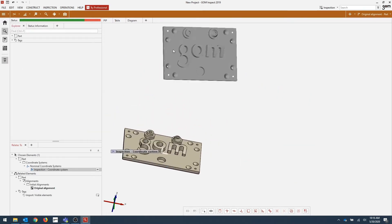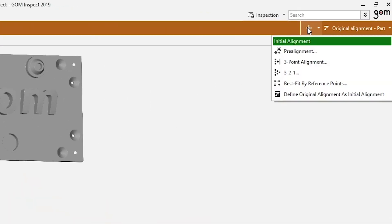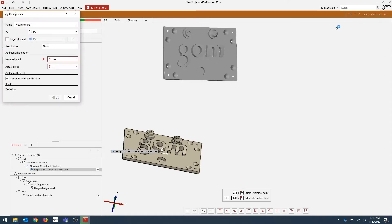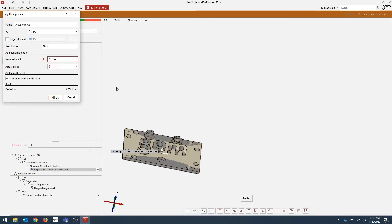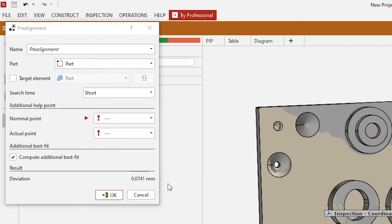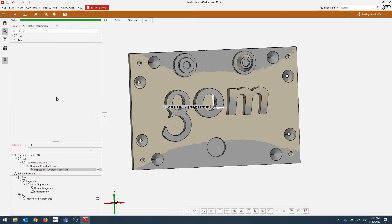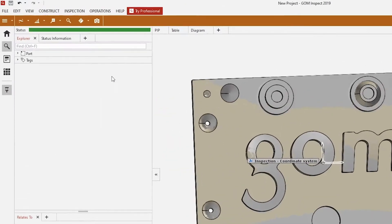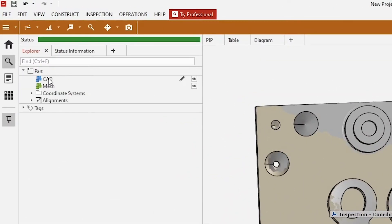Now as you can see, we have our mesh and our CAD in our software. The next step is going to be to add a pre-alignment. This is going to stitch our CAD and our mesh together based on a least squared best fit alignment, and the deviation is shown here. Go ahead and click OK. Now if we drop down our part container, you can see that we have our CAD and we have our mesh.